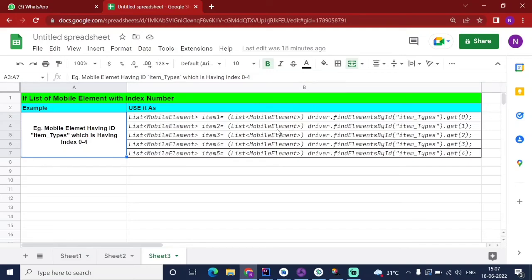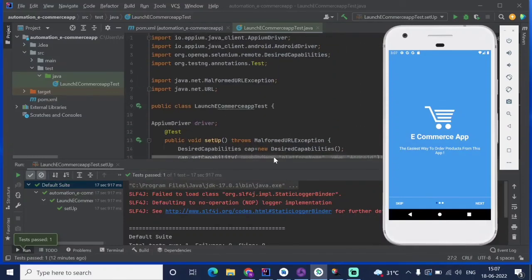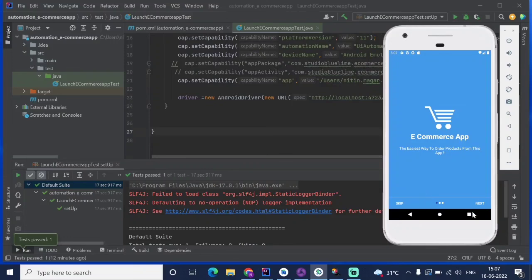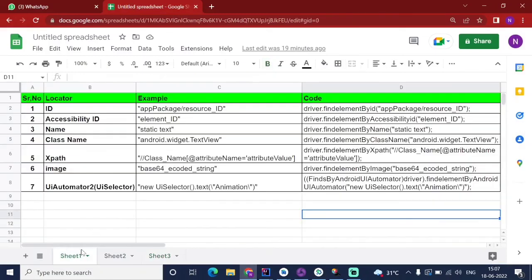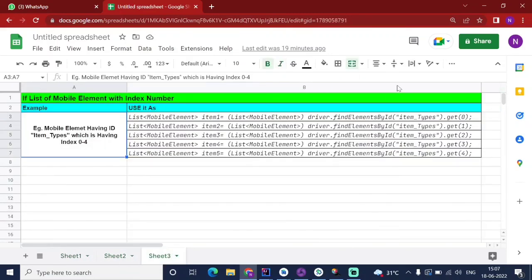Thank you for watching. Please share, subscribe, like, and comment. If you have any doubt, comment and I will reply. So far we have only launched the application. In the next video we are going to perform login operations using these different locators — identifying elements and performing automated operations on the app.